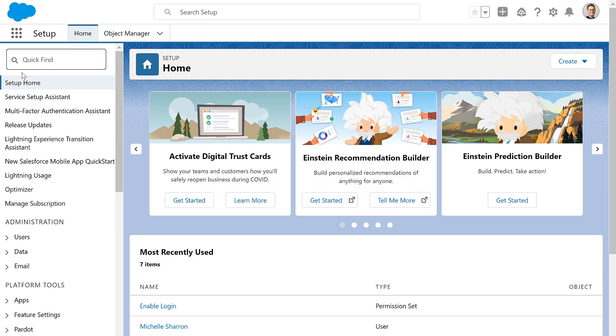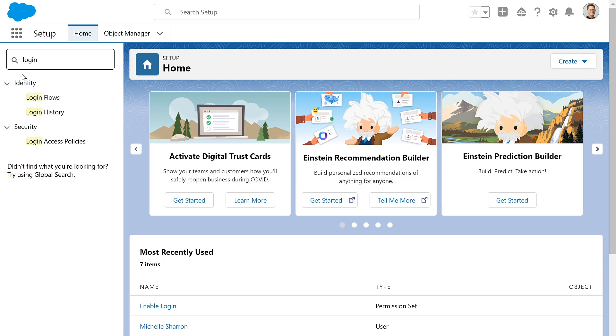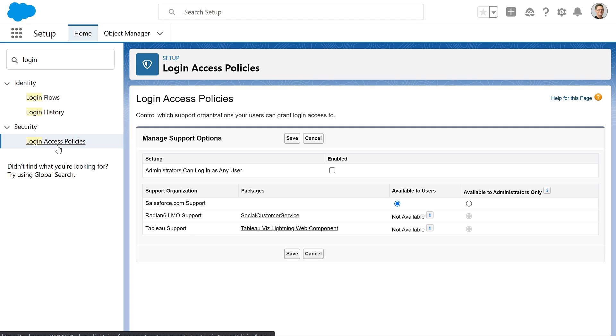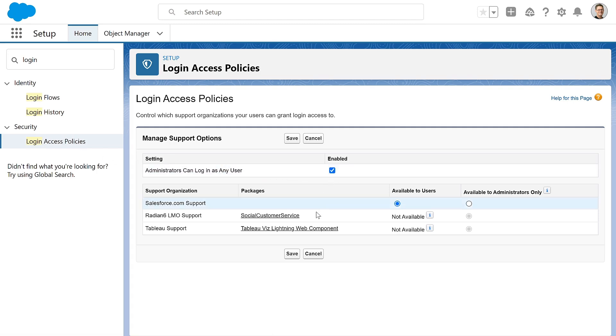First, in setup, search for login and select Login Access Policies. Make sure 'Administrators can log in as any user' is enabled.